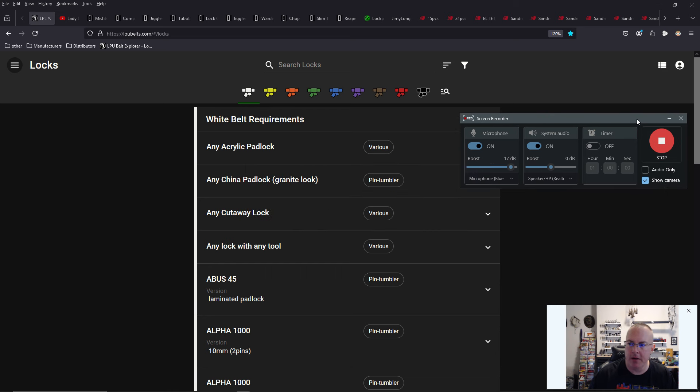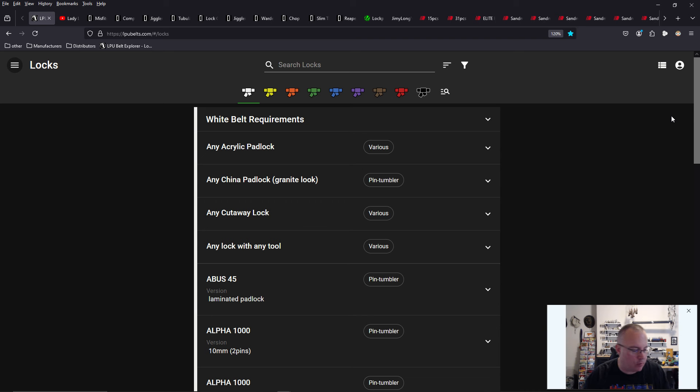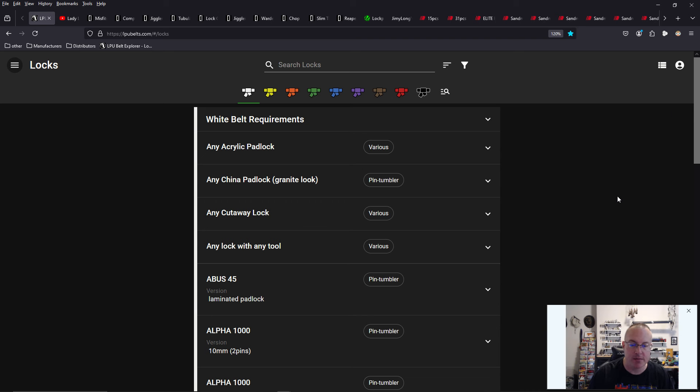Hey everybody, welcome to the show. I'm your host, Sandman. Today is the Locksport Report for Friday, September 20th, 2024. Let's get into it.